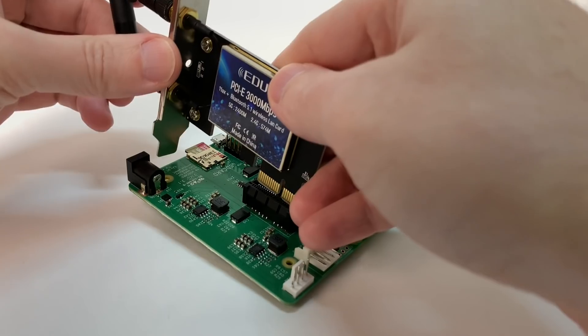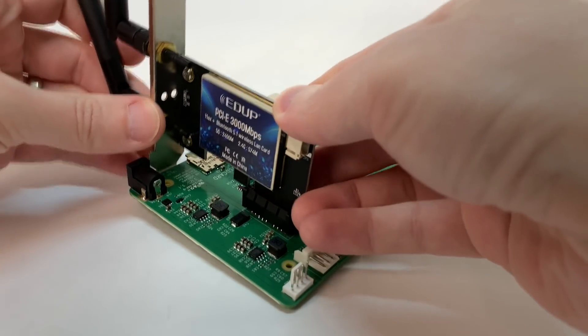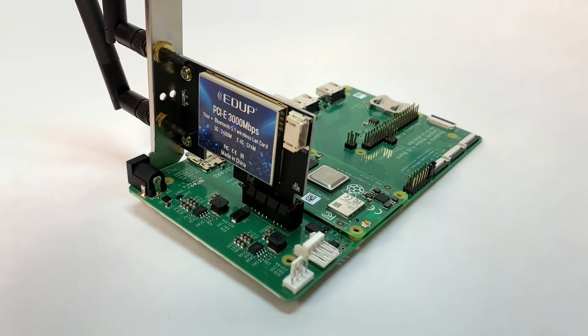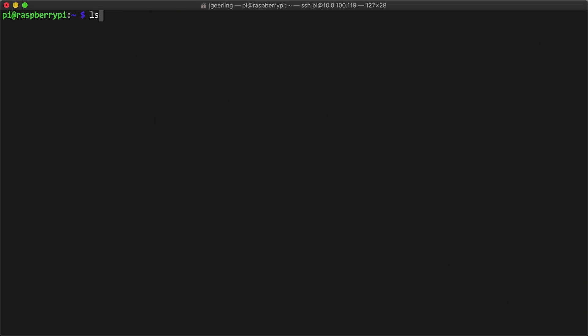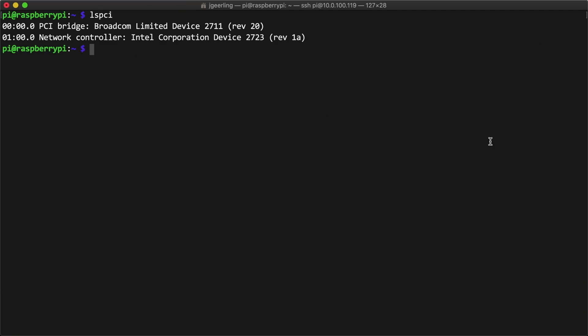Now, back to the PCI Express card. It fits nicely in the 1x slot on the Compute Module 4 I.O. board, and the first thing I do with all the boards I test is boot the Pi and see what I can see using LS-PCI. And this card showed up beautifully.